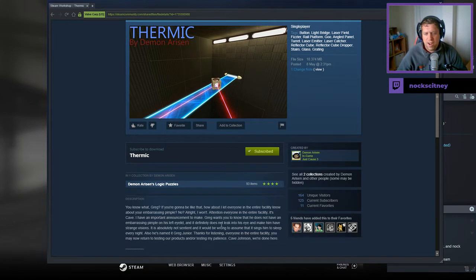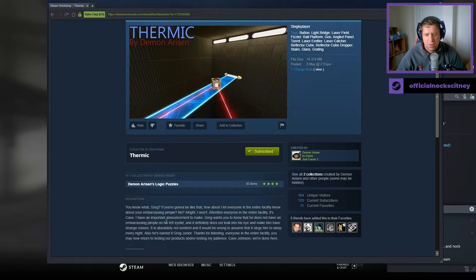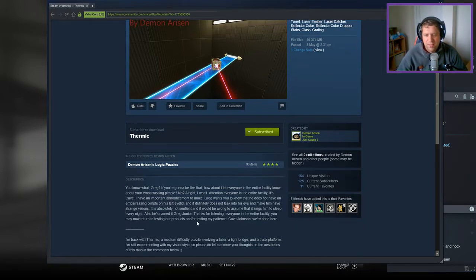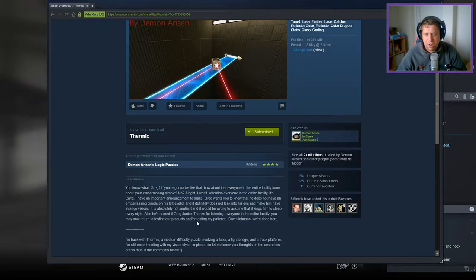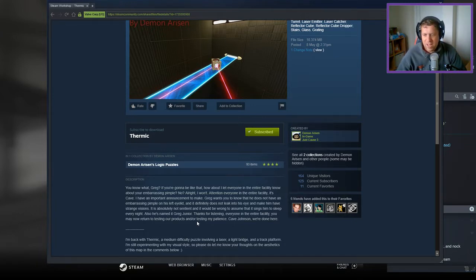You know what, Greg? If you're gonna be like that, how about I let everybody in this entire facility know about your embarrassing pimple? No? All right, I won't. Attention, everybody in the entire facility. It's Cave. I have an important announcement to make. Greg wants you to know that he does not have an embarrassing pimple on his left eyelid, and it definitely does not leak into his eye and make him have strange vision. It's absolutely not sentient, and it would be wrong to assume that it sings him to sleep every night. Also, he's named Greg Jr. Thanks for listening, everyone in the entire facility. You may now return to your testing products and or testing my patience. Cave Johnson, we're done here.